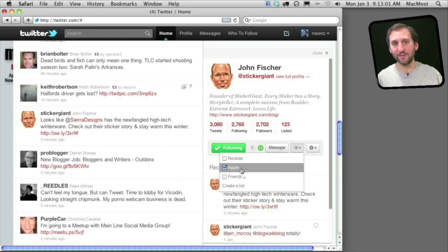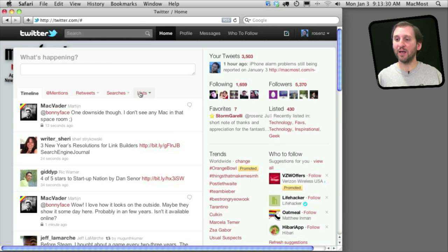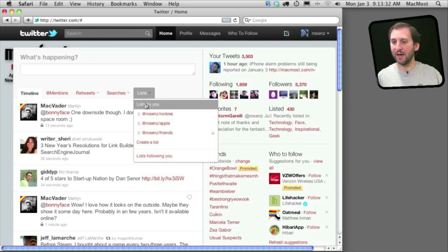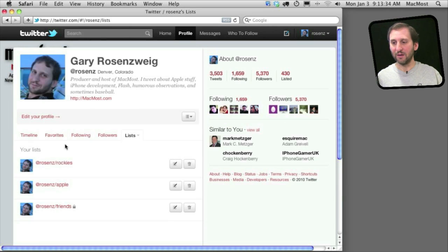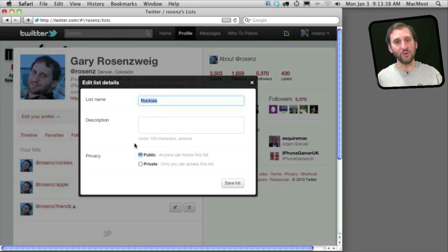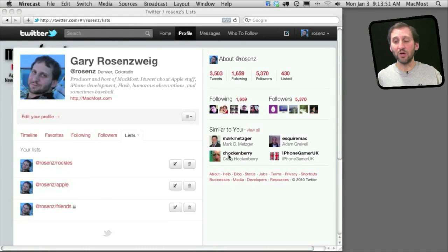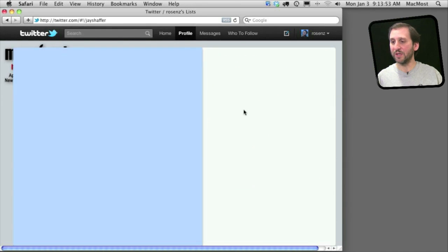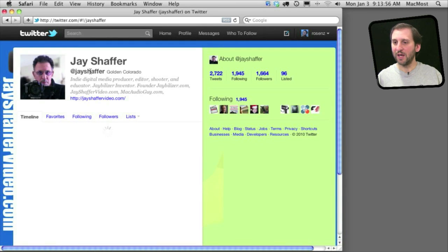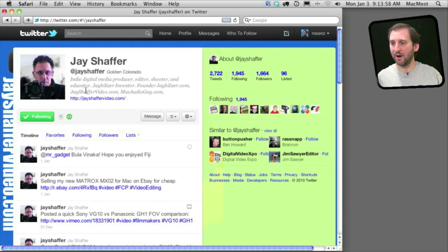You can view more information about your lists by clicking on the Lists tab and clicking on Lists by You. That will show all of them listed there. You can delete one of them or edit information about one of your lists. You can also choose to look at other people's lists. For instance, I can click on my friend Jay's account and look at his lists by clicking on that tab to see which lists he has created and which lists he follows.